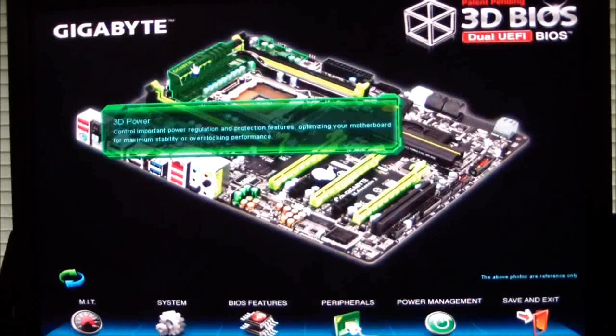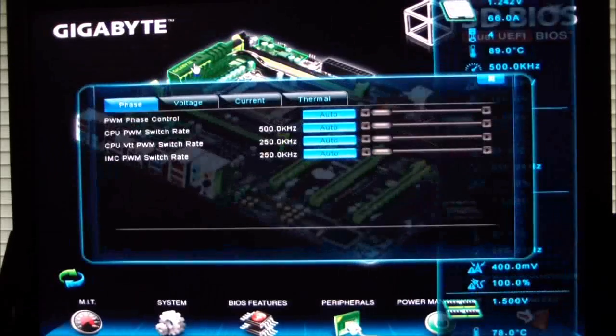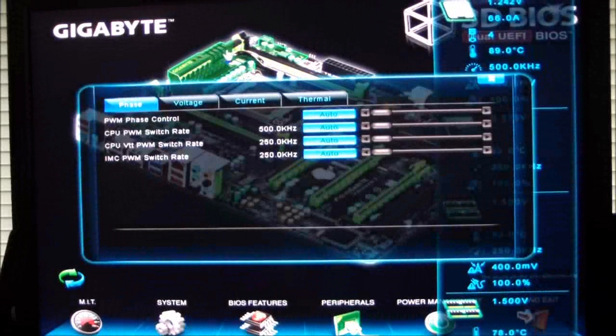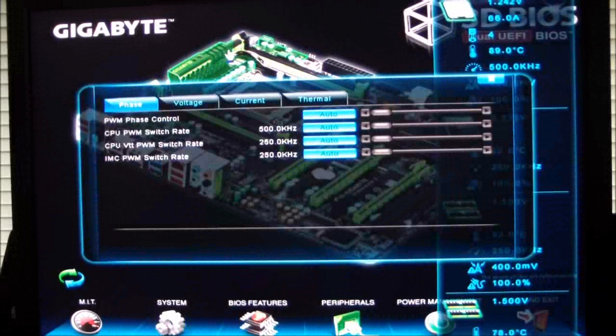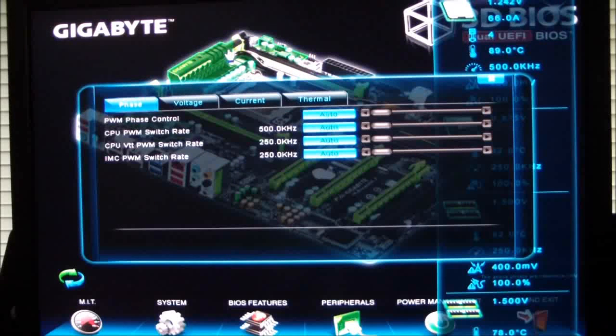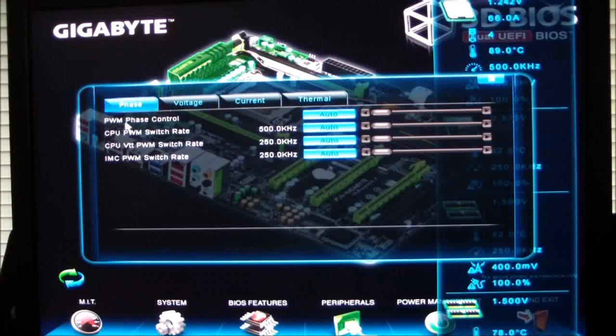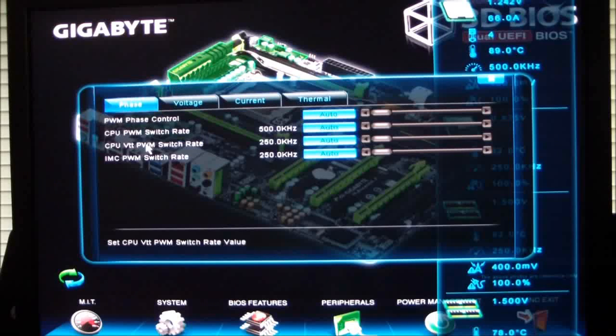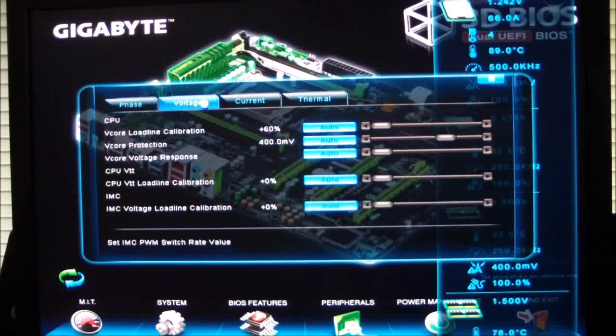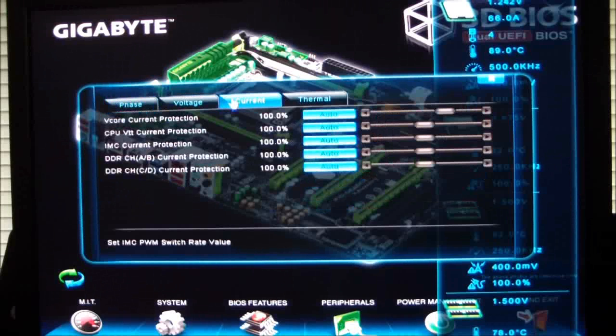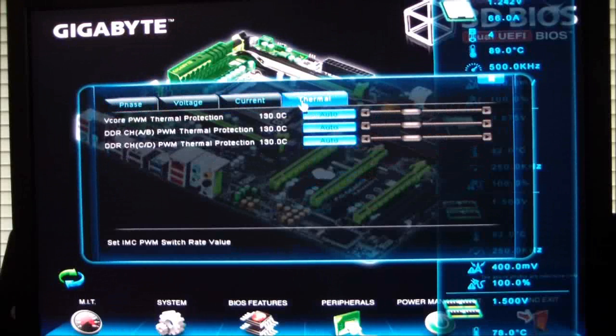If we click over the heatsink, we go into the 3D power mode. This is all digital power now. It is not an analog power. It is a digital VRM. And we can change our phase controls, our voltages, currents, and thermals.